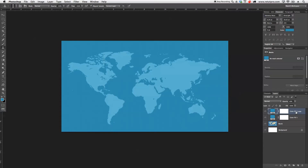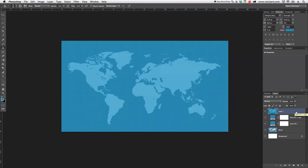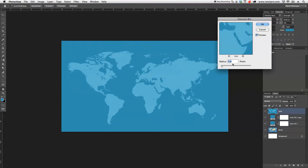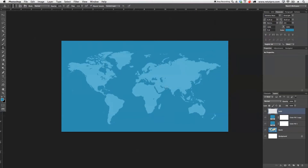For the last step on the background, I'll press Command+Alt+Shift+E to create one solid merged layer. I'll blur that a little bit — go to Filter, Blur, Gaussian Blur, and give it almost one pixel of blur. It's just slightly blurred and not that sharp anymore, which pulls the eye away from the background and lets the viewer focus more on the logo in the center.